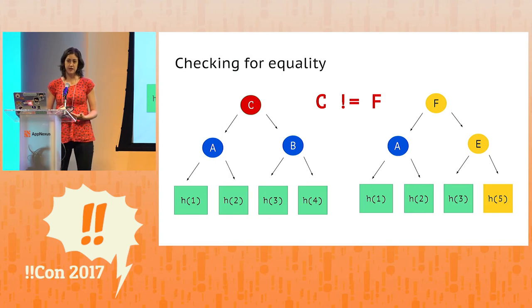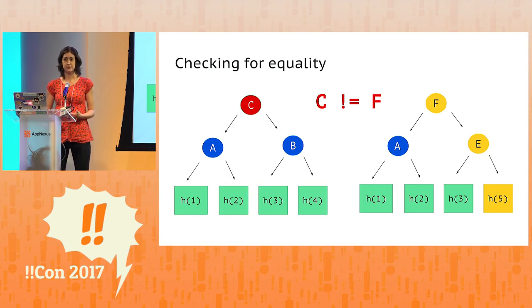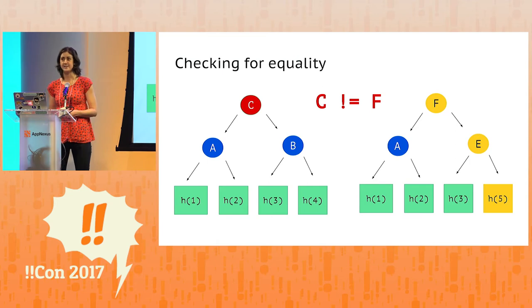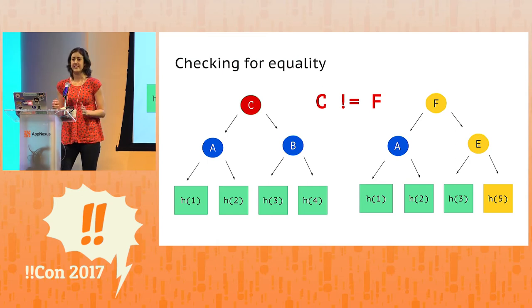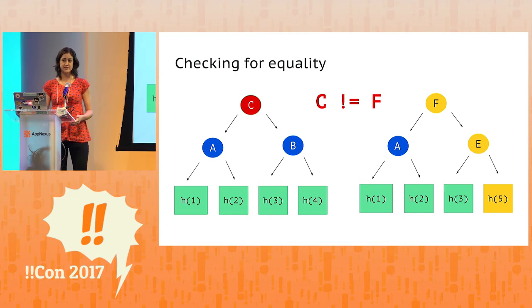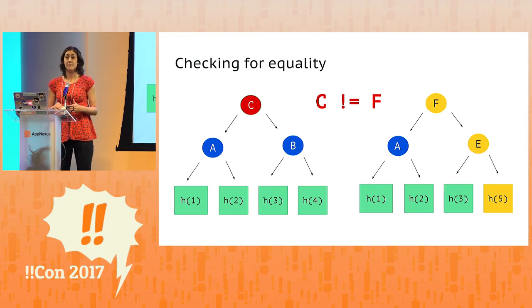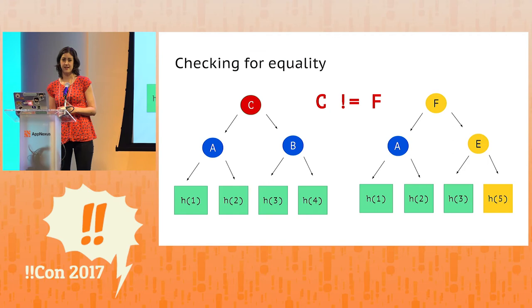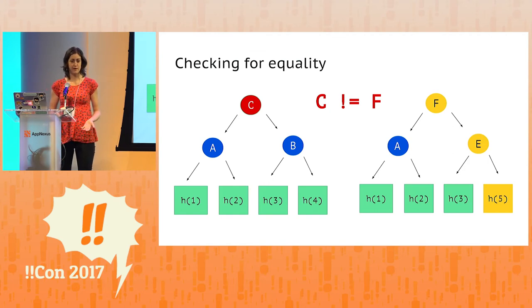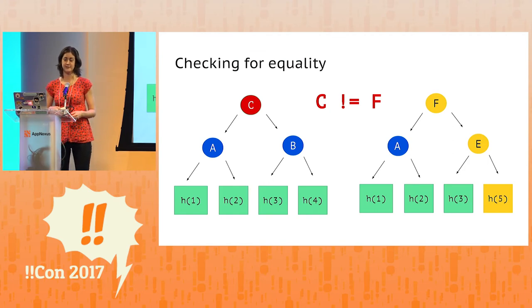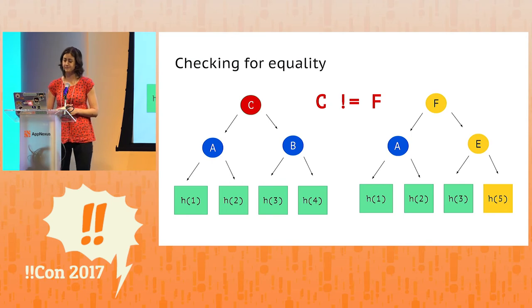And this means that the only thing we need to consider when comparing two Merkle trees for equality is the root hash. And this is wonderful, because not only does it reduce the number of comparisons we need to do, most importantly, if we're doing this comparison over a network, then the only thing we need to send over the wire is the root hash. And typically that's 32 bytes.